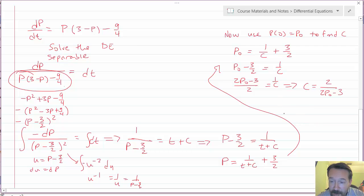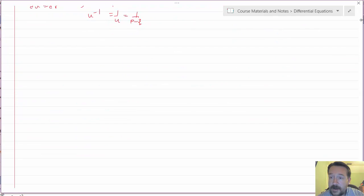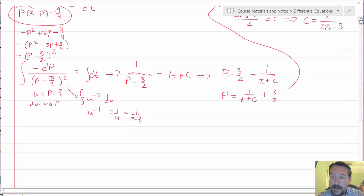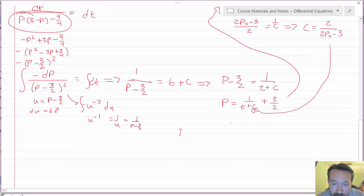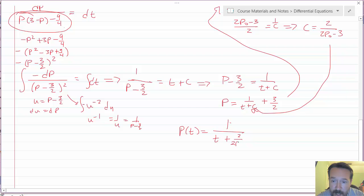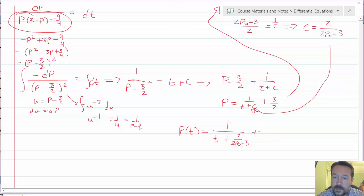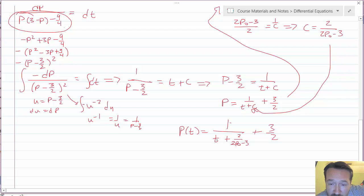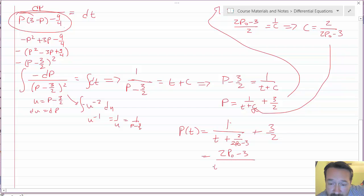Plugging that in, P(t) equals 1 over [t + 2/(2P₀ minus 3)] plus 3/2. With a little algebraic simplification — putting t with a common denominator of (2P₀ minus 3) — this becomes (2P₀ minus 3) over [t(2P₀ minus 3) + 2], all plus 3/2.